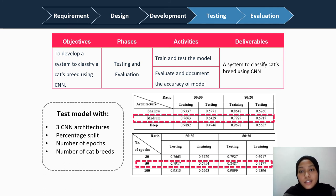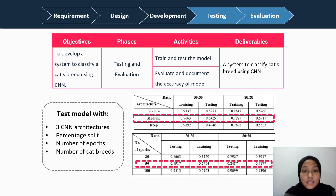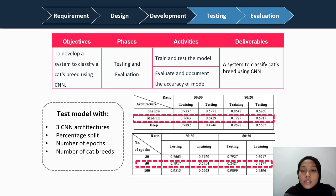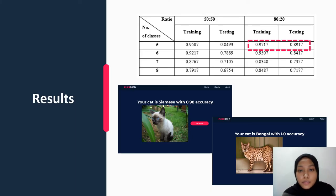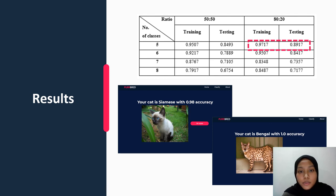Three different CNN models were tested using two different percentage splits and 8 classes of cat breeds. The result showed that the medium model has the highest accuracy. The medium model was then tested using different numbers of epochs, and the result showed that 50 epochs achieved the best accuracy. It was further trained and tested using different numbers of cat breeds at 50 epochs. All results were evaluated and documented. The medium model achieved its best accuracy with an 80-20 percentage split, 50 epochs, and 5 classes of cat breeds, and was chosen for the cat breed classification system.